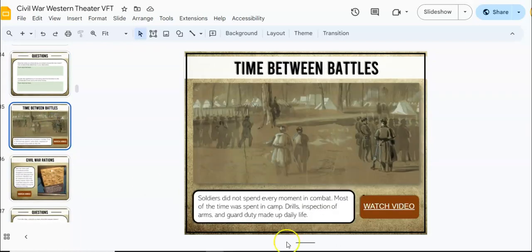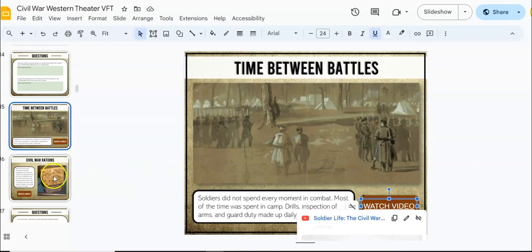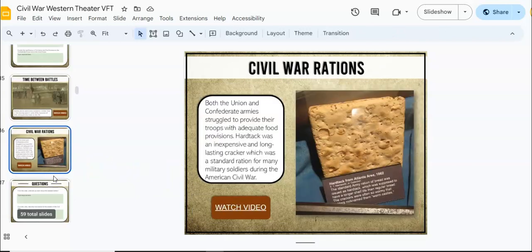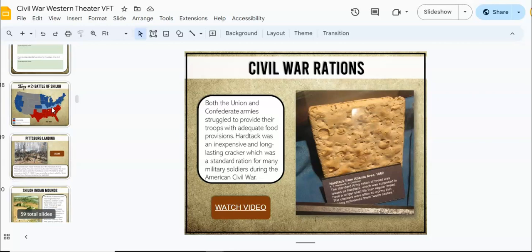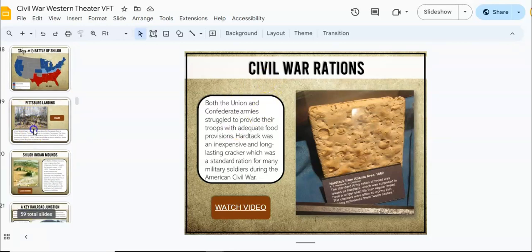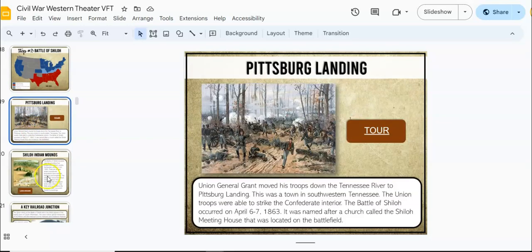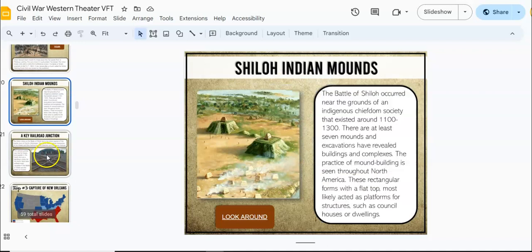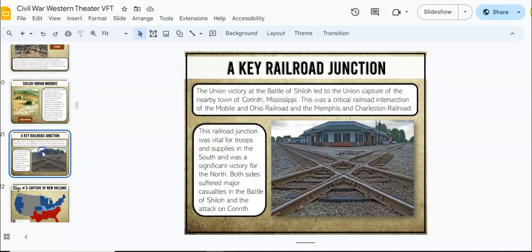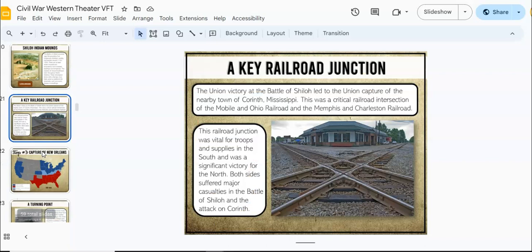Throughout this trip, there are video links included and Google Earth links. Everything is set up with the informational text so that you can move through this trip with all of the background information. It's a great way to really bring history to life.